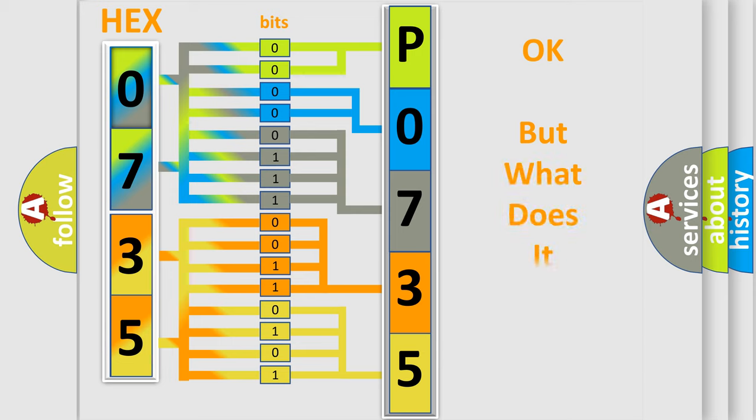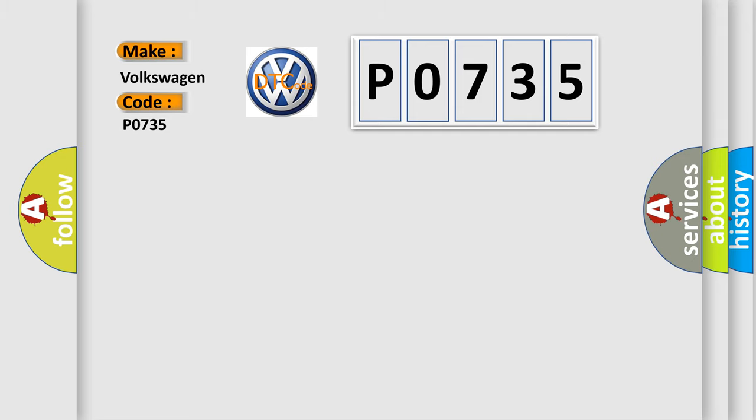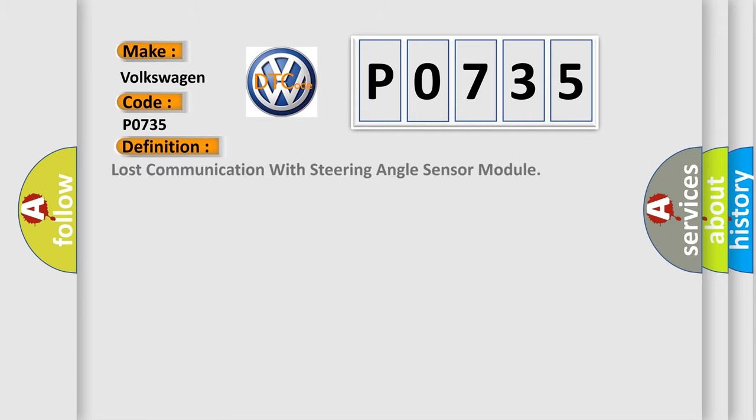The number itself does not make sense to us if we cannot assign information about what it actually expresses. So, what does the Diagnostic Trouble Code P0735 interpret specifically for Volkswagen car manufacturers? The basic definition is Lost communication with steering angle sensor module.